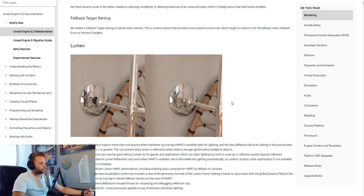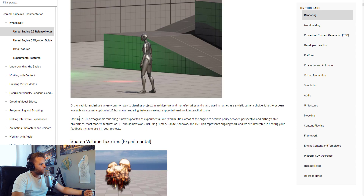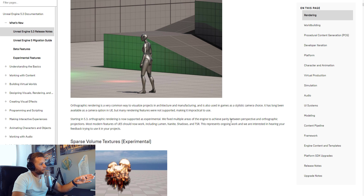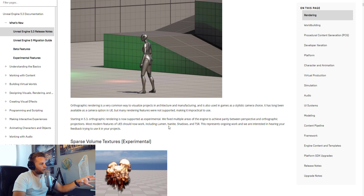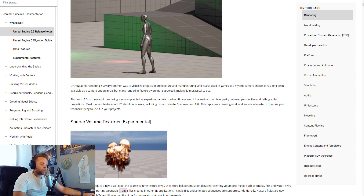They're also integrating orthographic with better parity — trying to achieve parity between perspective and orthographic projections so that Lumen, Nanite, shadows, and TSR all work in either mode. Whether you're in orthographic or perspective, it should look the same. I look forward to testing that out.